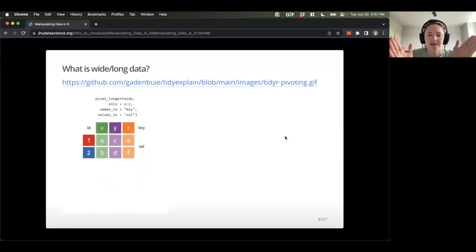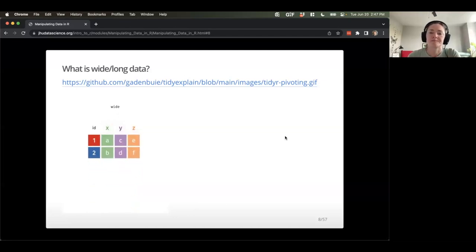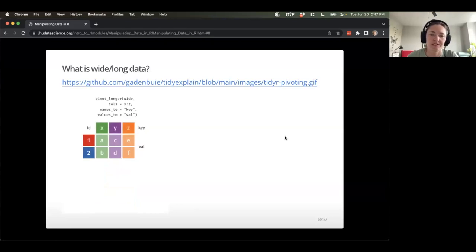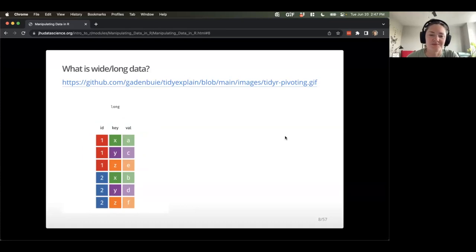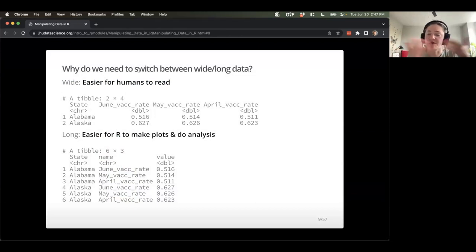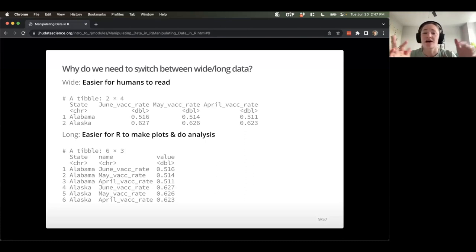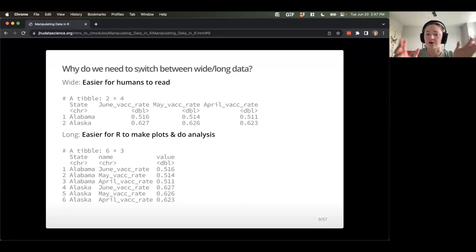Sometimes it just helps to see it in visual format. Let's check out the data moving from wide to long and back again — keys, IDs, and values being pivoted into a long format. Why do we need to switch? Wide data is a bit easier for humans to read; it makes a little more sense, especially if we're working in something like Excel. However, long format is going to be easier for R to make plots, do analysis, summarization, and grouping. It's generally cleaner and tends to be better practice for storing data.